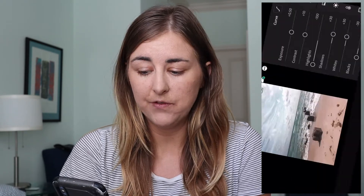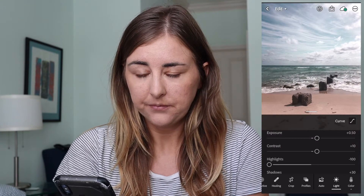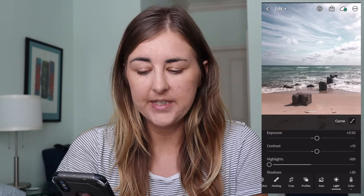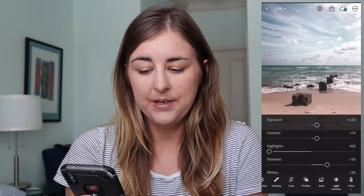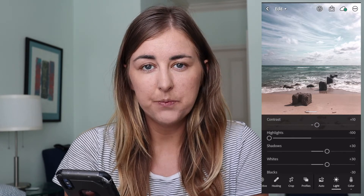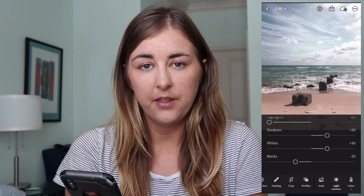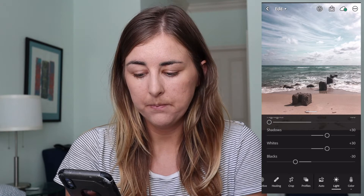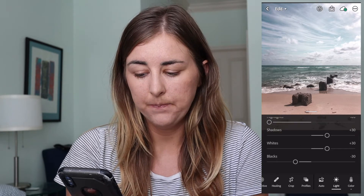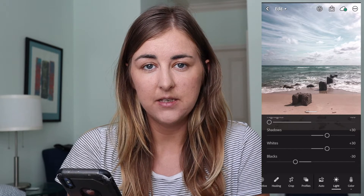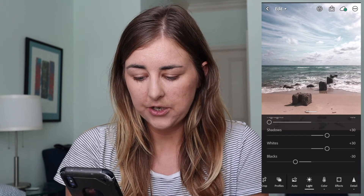You can change these settings depending on the photo — this is just what I've done for this preset. So I've done Contrast plus 10, Highlights minus 100, Shadows plus 30, Whites plus 30, and Blacks minus 30. That's everything I do in the light section.